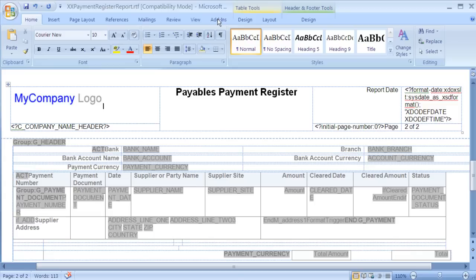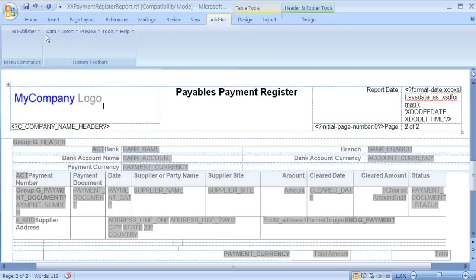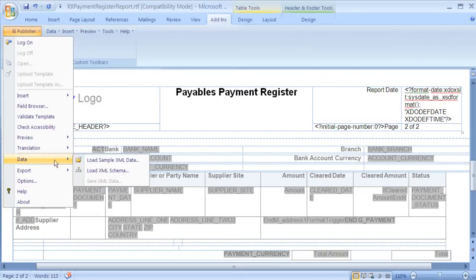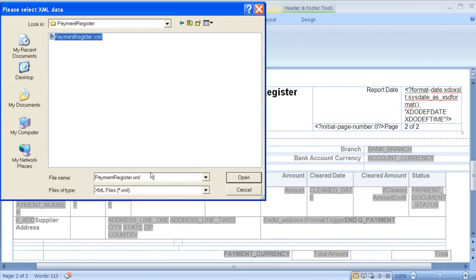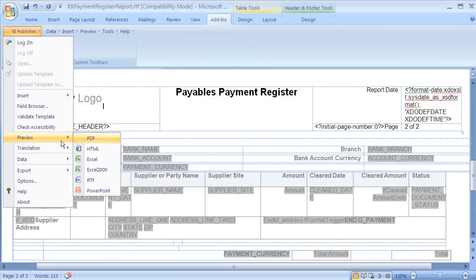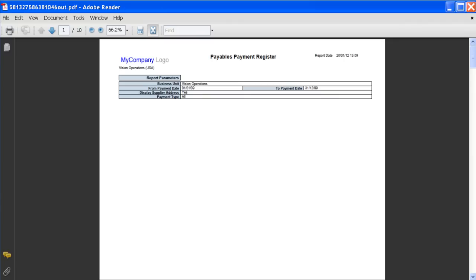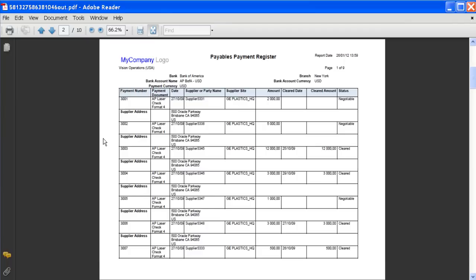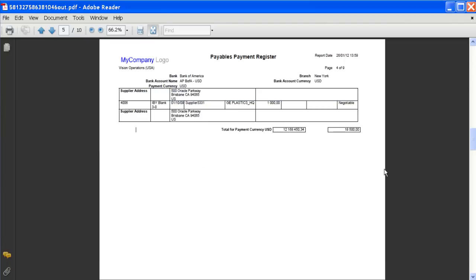We are now ready to test the report layout. First of all, we need to load some sample XML. Now we can preview the report layout. In the PDF output that is generated, you can see the logo displayed clearly. You can also see the Payment Document field in the Detail section of the report. You can also see that the subtotal for payment document has been removed.